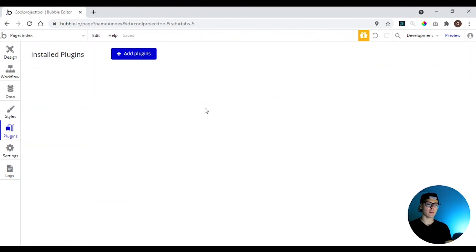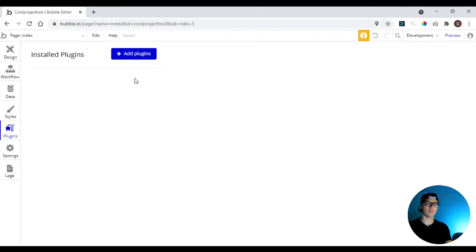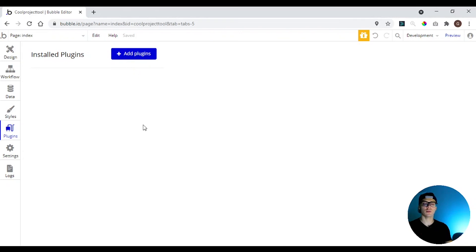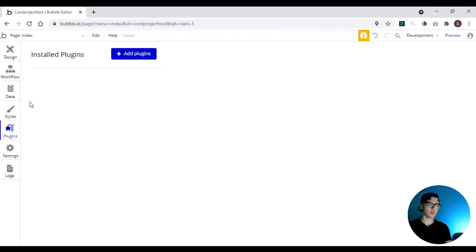Here we have the plugins, where you can add plugins to add more functionalities to your app that you cannot create directly on Bubble. So here you have date pickers or Google integrations. We're going to install here on plugins.